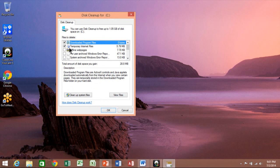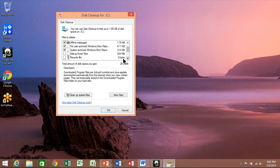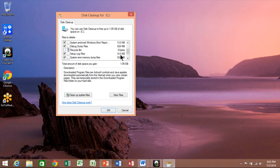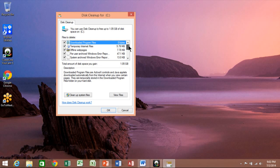I'm going to delete my temporary internet files, the offline web pages, per user archive, Windows error reports, and I'm going to get rid of the debug dump file — that's pretty large. The recycle bin sometimes has things in there, and the system error memory dump files. I have a lot of stuff to delete here. I'm going to get rid of the temporary files as well. Usually you pick as many of those as you can, but read through them and make sure it's not ones that you want to keep.